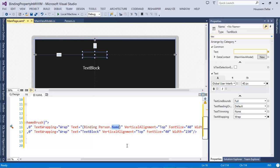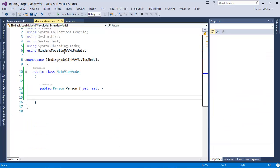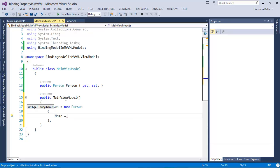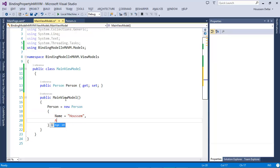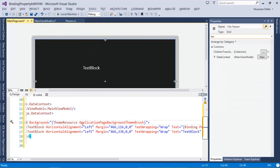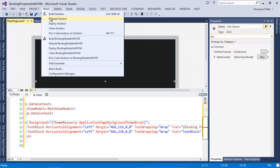Because Name is still empty, I can't see its value yet. So I'm going to go to the MainViewModel and give it a name and an age. I'll do that inside the constructor: Person equals new Person. Let's set the Name equal to Sam, then the Age is going to be 24, for example. Now let's switch back to the View and select Build Solution.